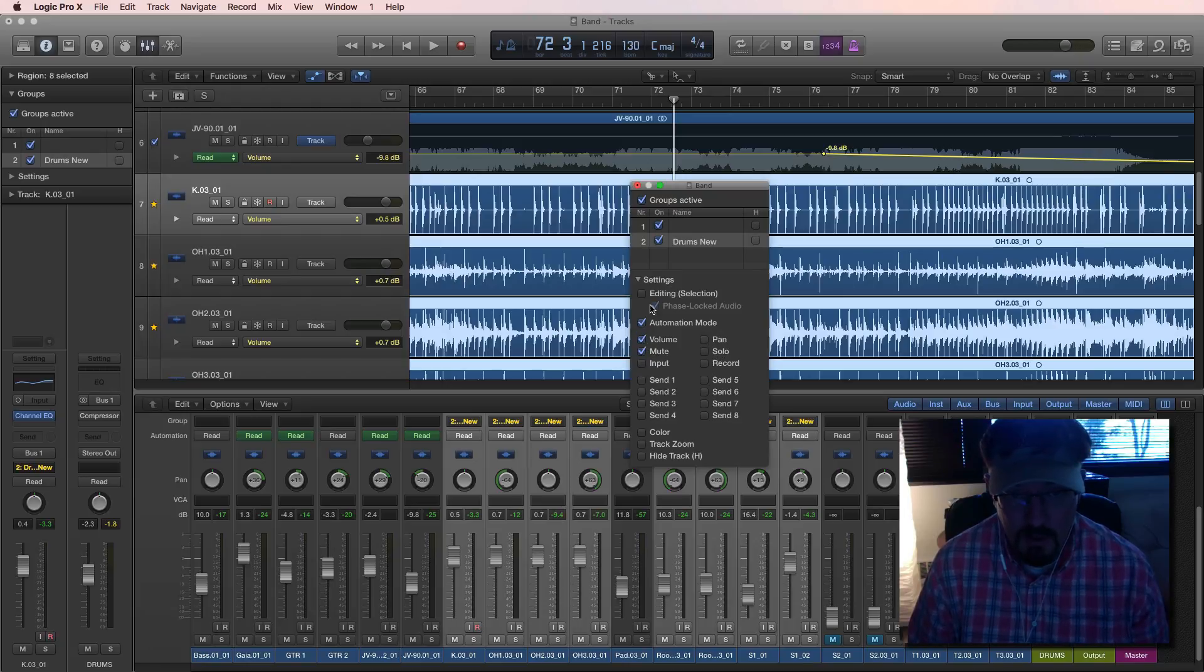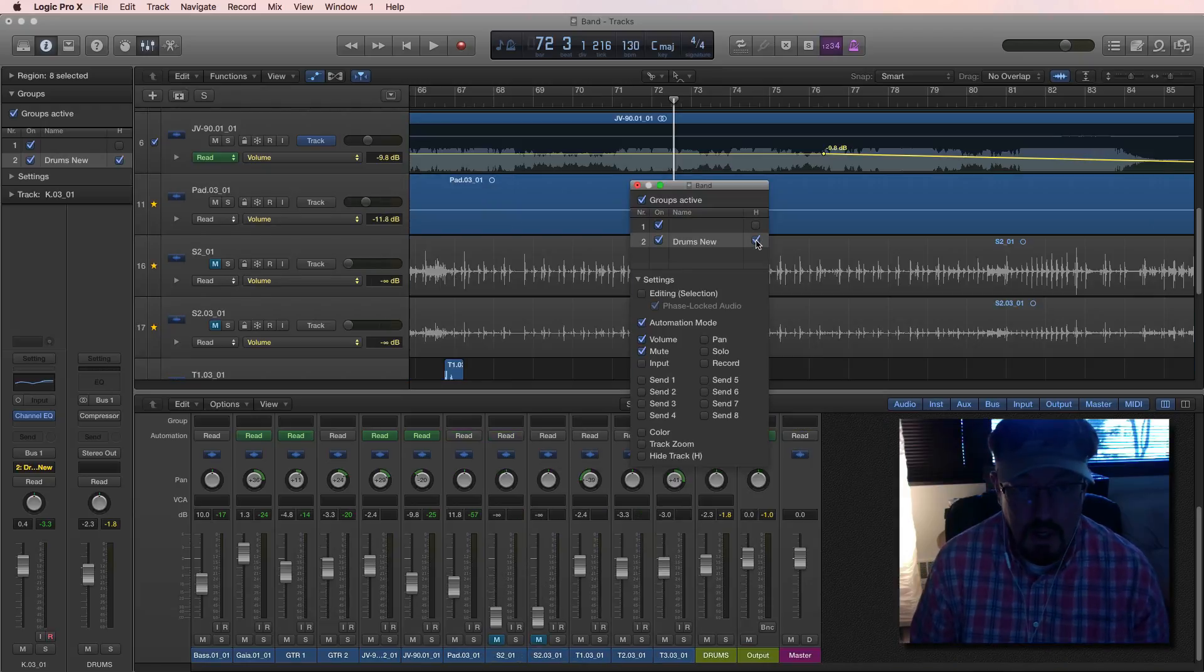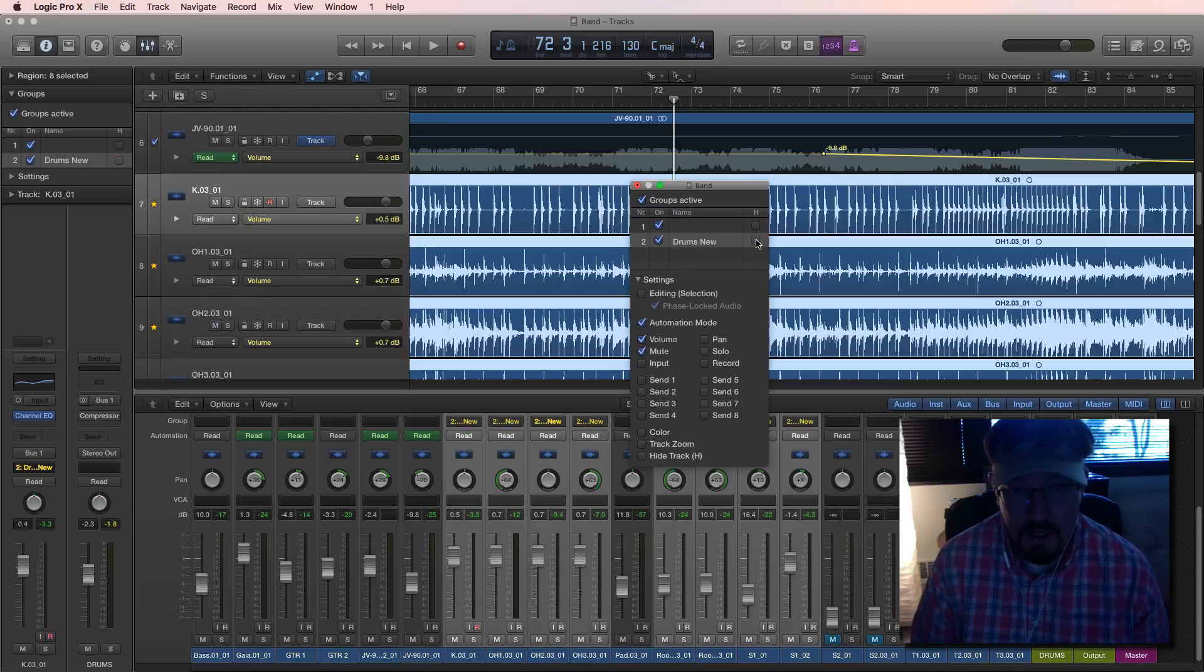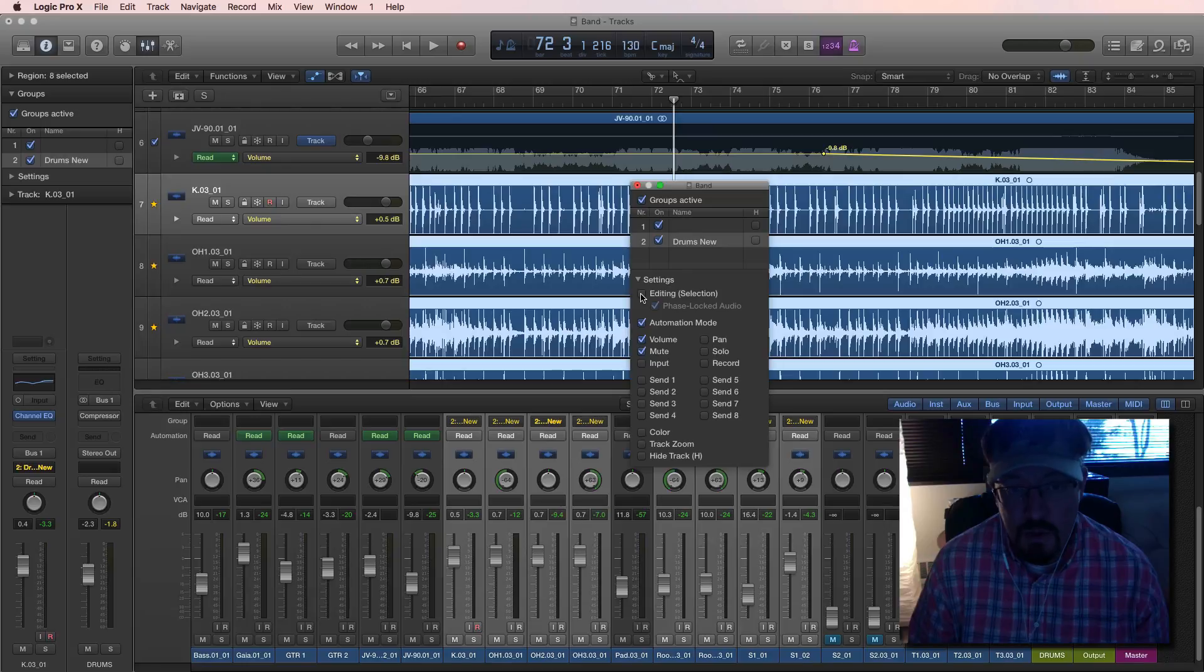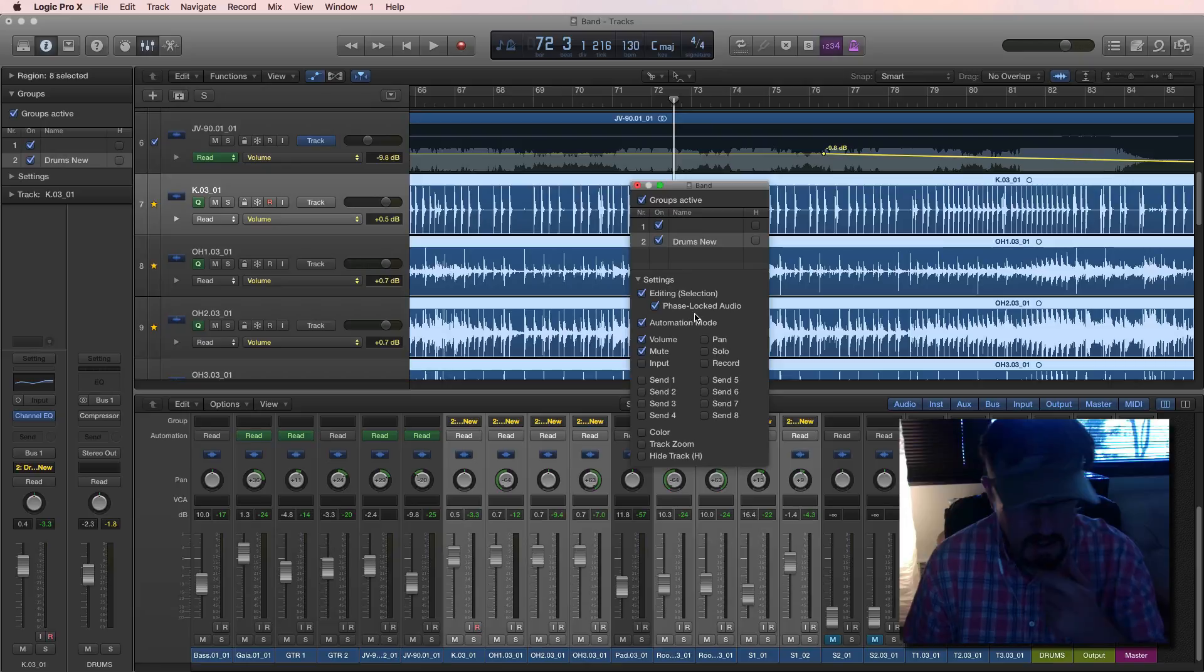Volume. This is the default, all the default right here. And we can actually hide them by clicking on that right there. But what we want to do is choose editing and then make sure phase-locked audio is connected.